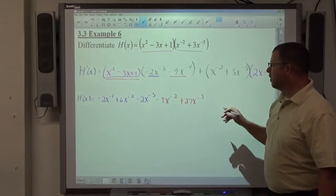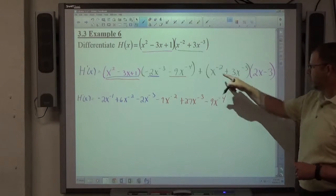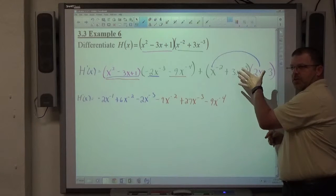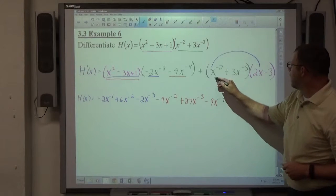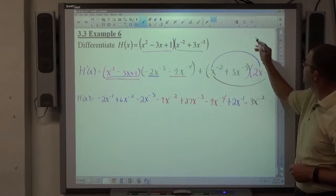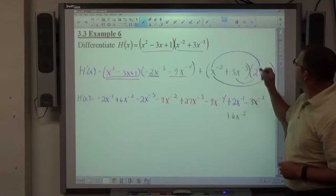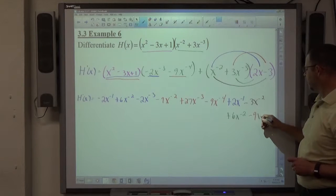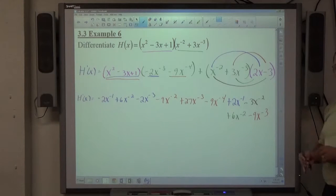Negative 9x to the negative 4th times 1 gives negative 9x to the negative 4th. For the second part — x to the negative 2 plus 3x to the negative 3 times 2x minus 3 — I foil it: x to the negative 2 times 2x is positive 2x to the negative 1st; x to the negative 2 times negative 3 is minus 3x to the negative 2; 3x to the negative 3rd times 2x is plus 6x to the negative 2; and 3x to the negative 3rd times negative 3 is negative 9x to the negative 3rd. Now I collect all products and add like terms.